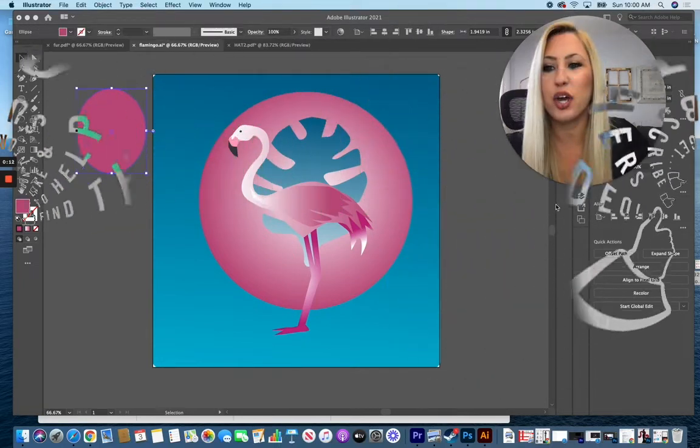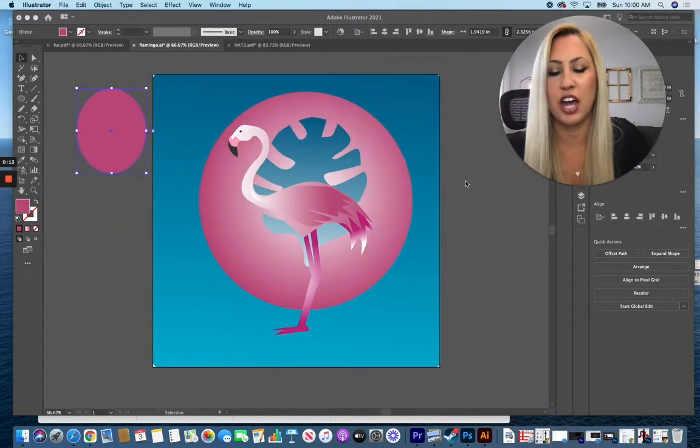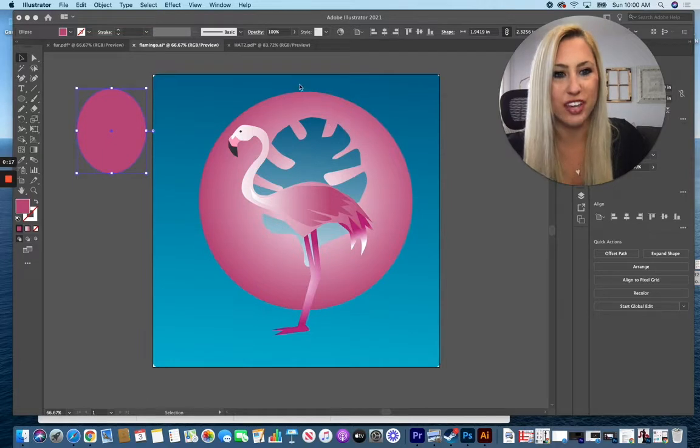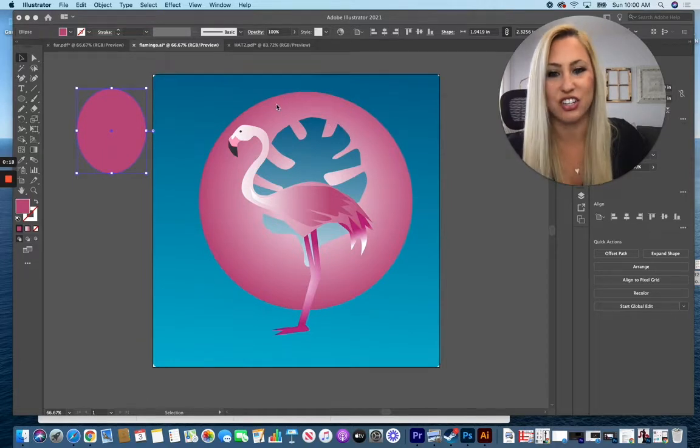Before you start the grain texture, I would highly recommend making all of your items that you're going to add that grain texture to into gradients.